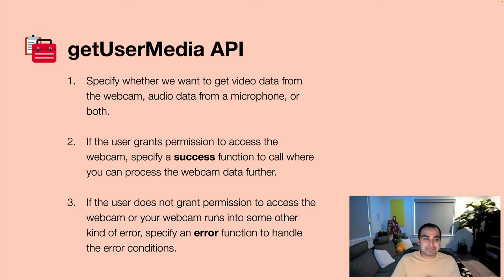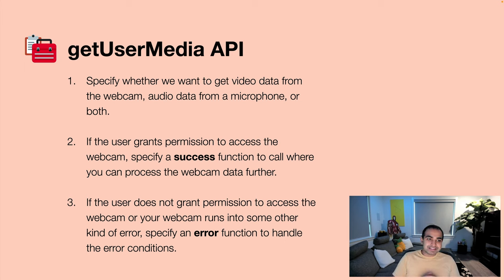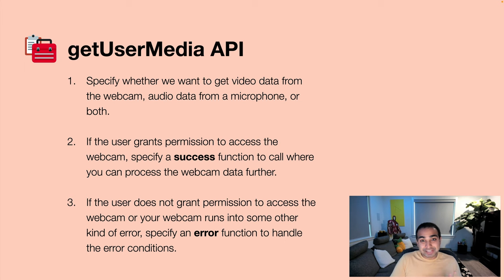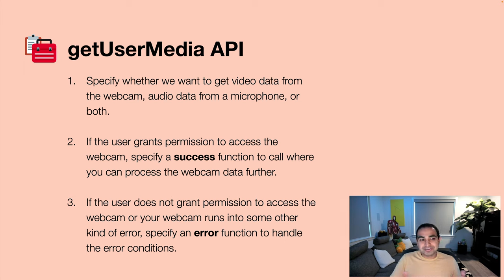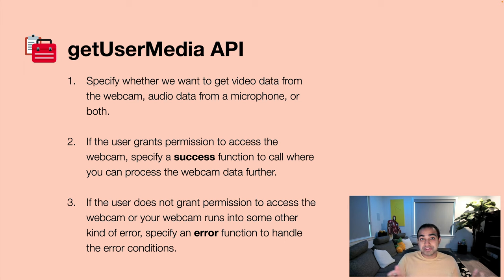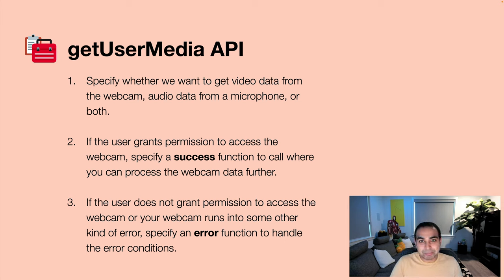The bigger part of our capabilities is provided by the getUserMedia API. It's a JavaScript API that does three things. The first thing it does is allows us to specify whether we want to get video data from the webcam, audio data from a microphone or webcam or both. Many webcams today support both audio and video so you can choose which part you want to take advantage of, and the getUserMedia API makes it very easy to do.